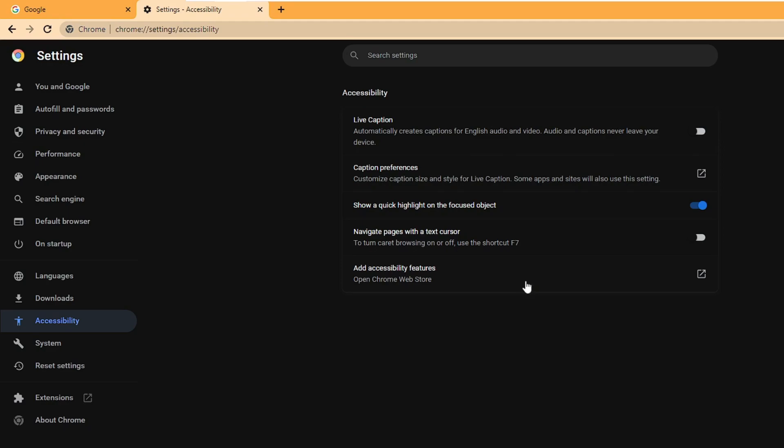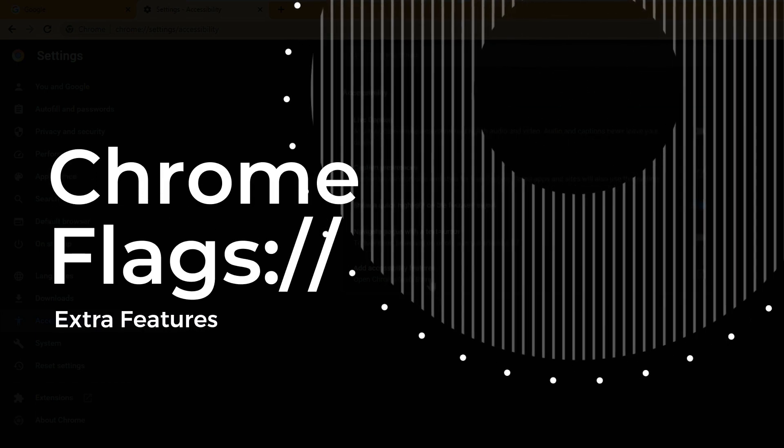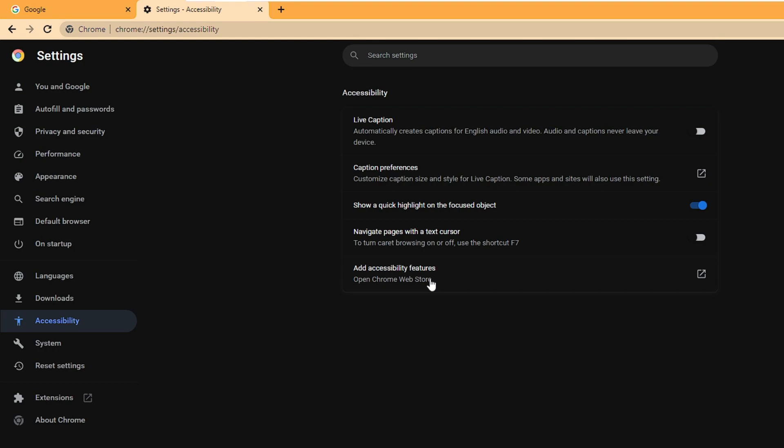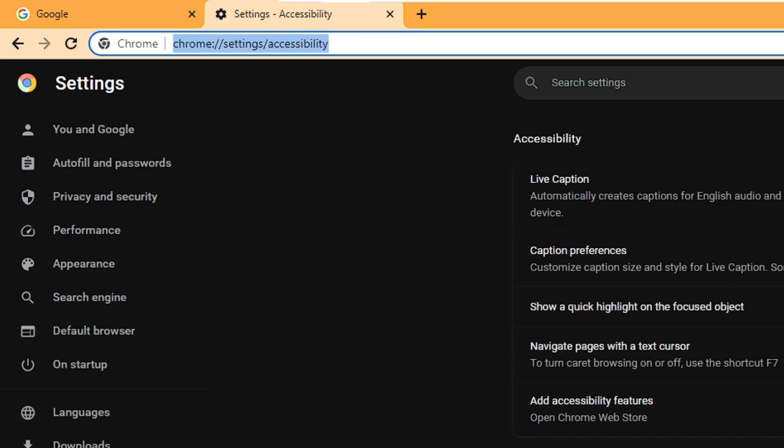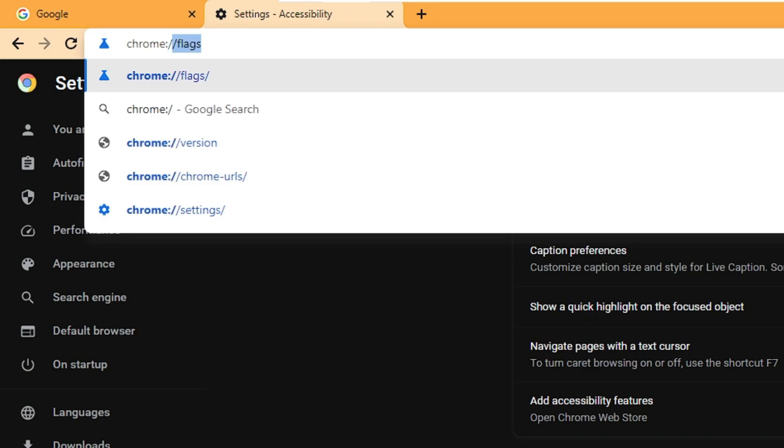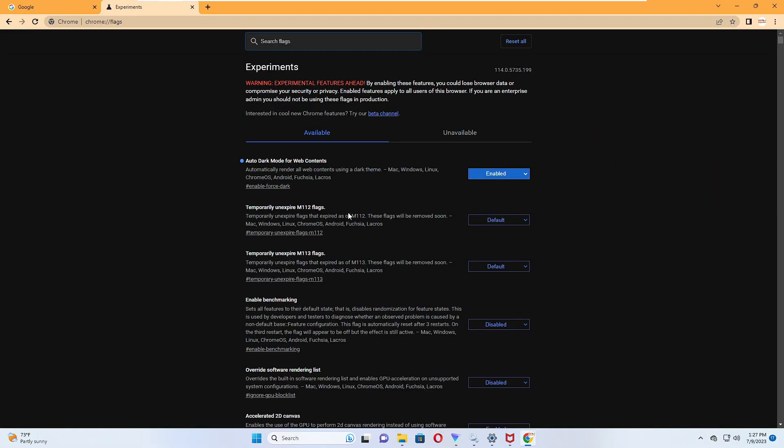Finally, the last one we have is the Chrome Flags option. This is another popular feature of Google Chrome and it's really very useful. Every Chrome user must know about it. It's very simple to open—click on your address box in Google Chrome, type chrome colon double forward slash flags, hit enter, and the Chrome flags page will come up.